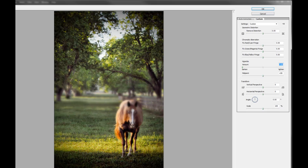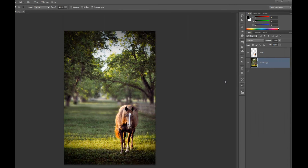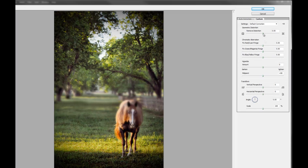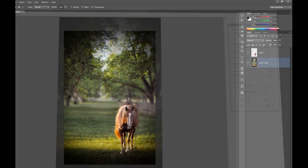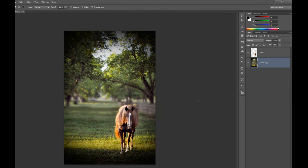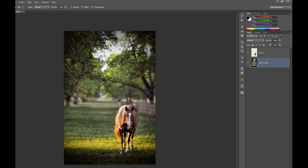Now go back and do it again: Lens Correction > Custom > Amount. On a picture of this shape it'll darken the corners more than the sides and top. Click OK. You could do it one more time — just run Lens Correction again — it's a multiple-pass process. Just keep doing it and click OK until you like the result.